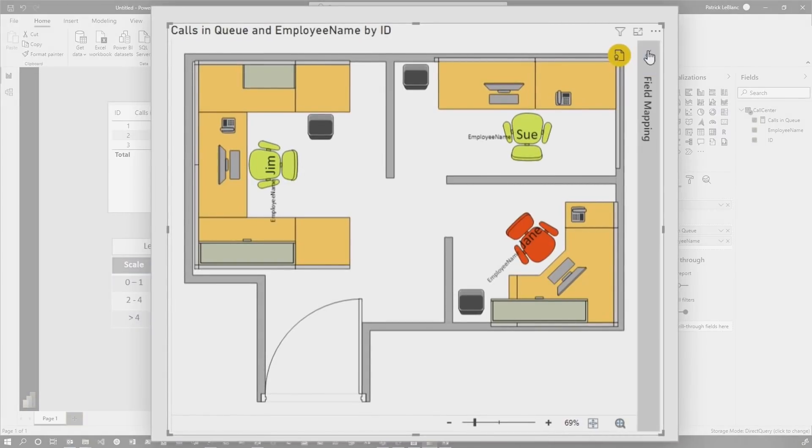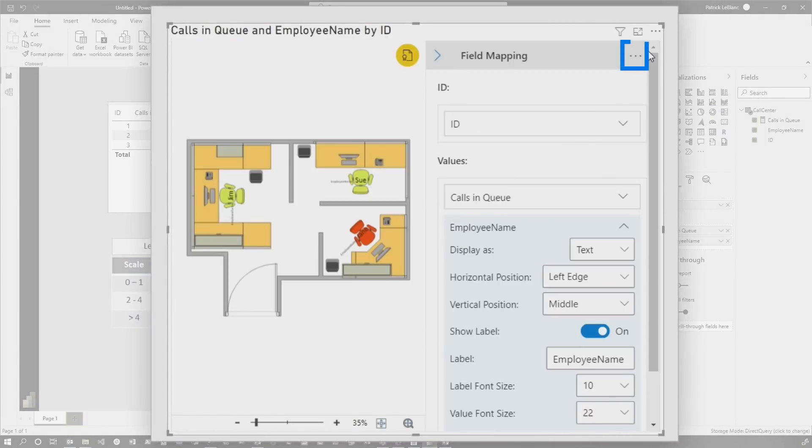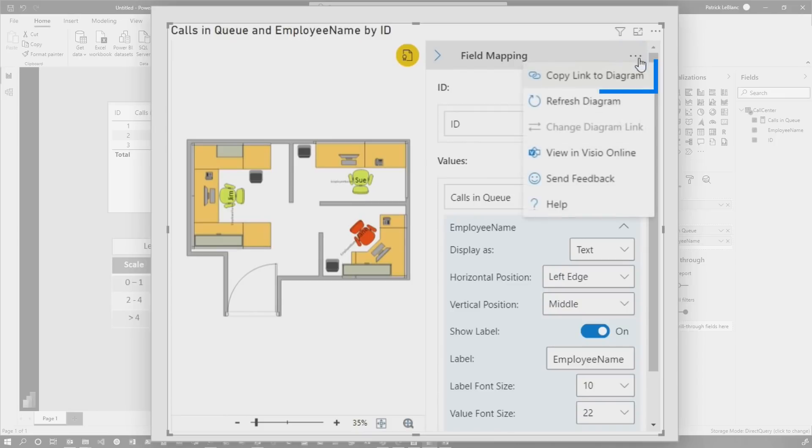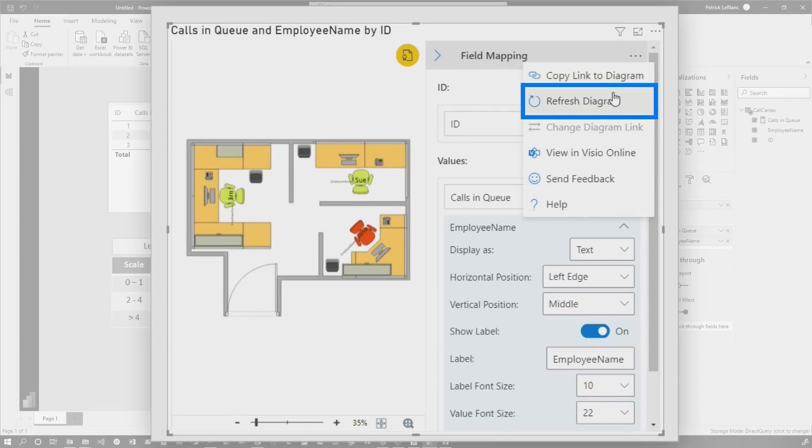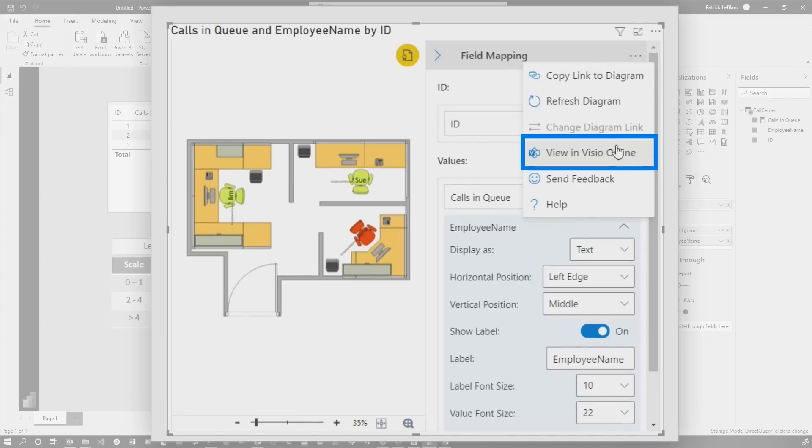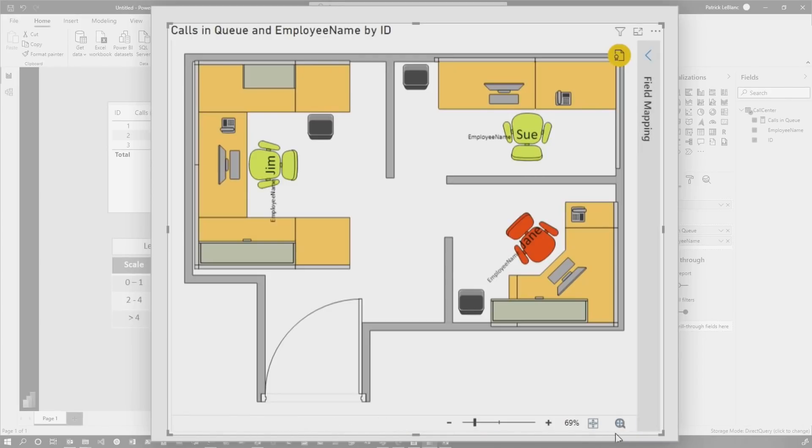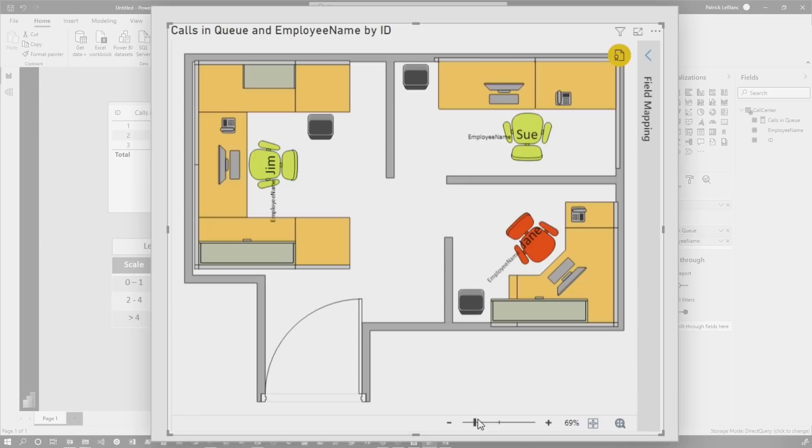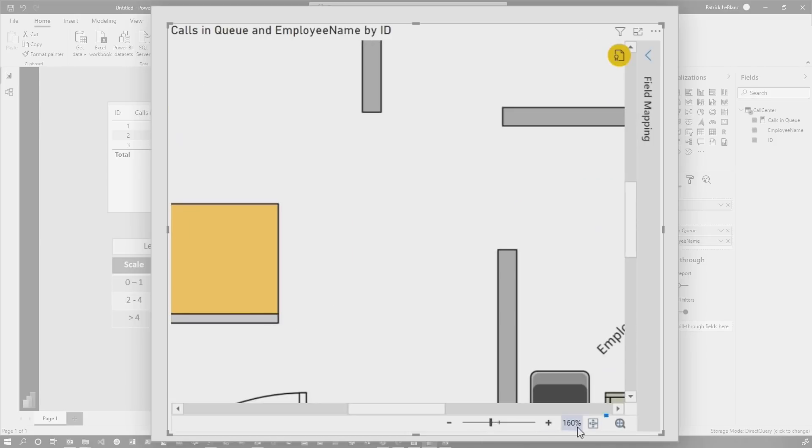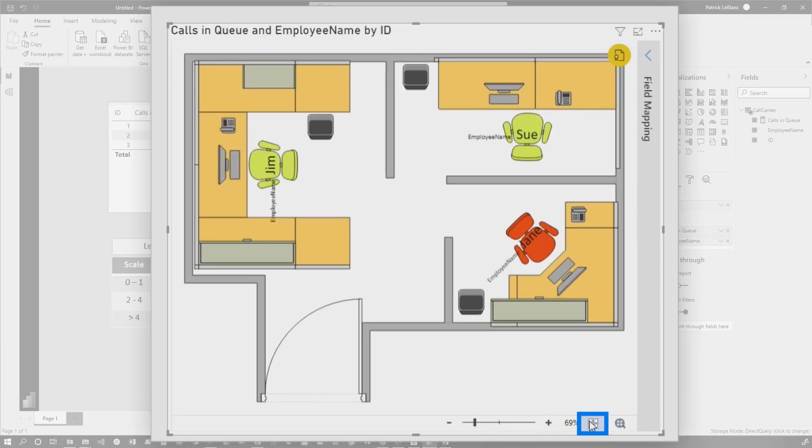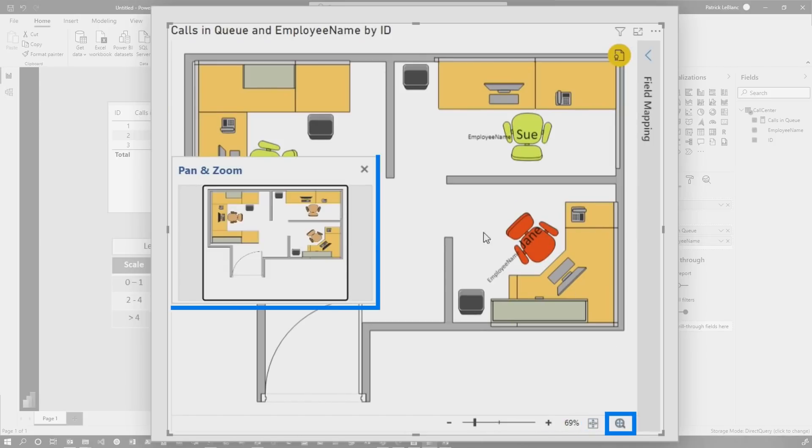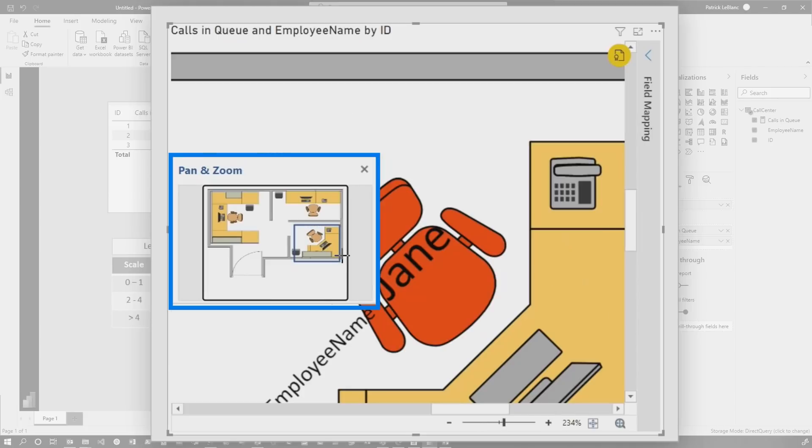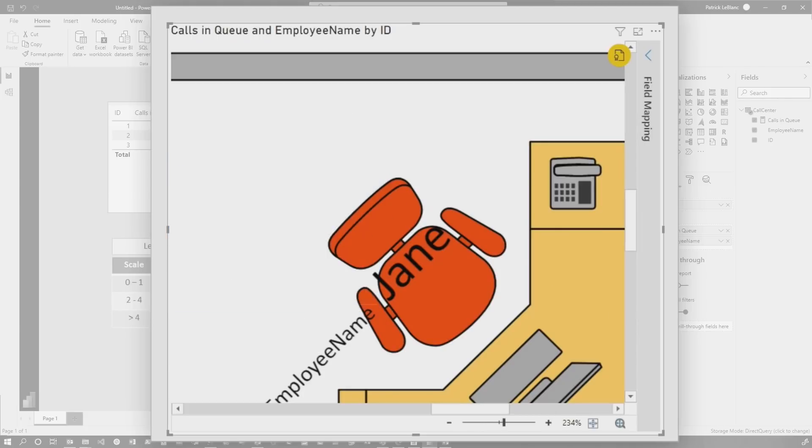There's a few other things you can do here. If I expand this out and click on the ellipsis, you can see where I can copy the diagram, refresh the diagram, change the link, view this online. There's lots of stuff built in. You can zoom in and out. So if I zoom in right here and then I click this, it brings it back into focus. If I click here, I can choose a particular section of the diagram to zoom in on.